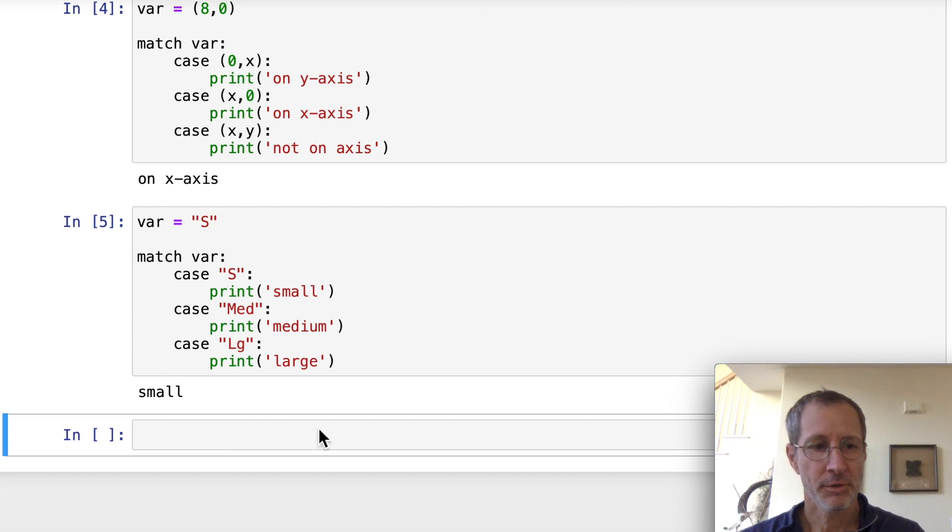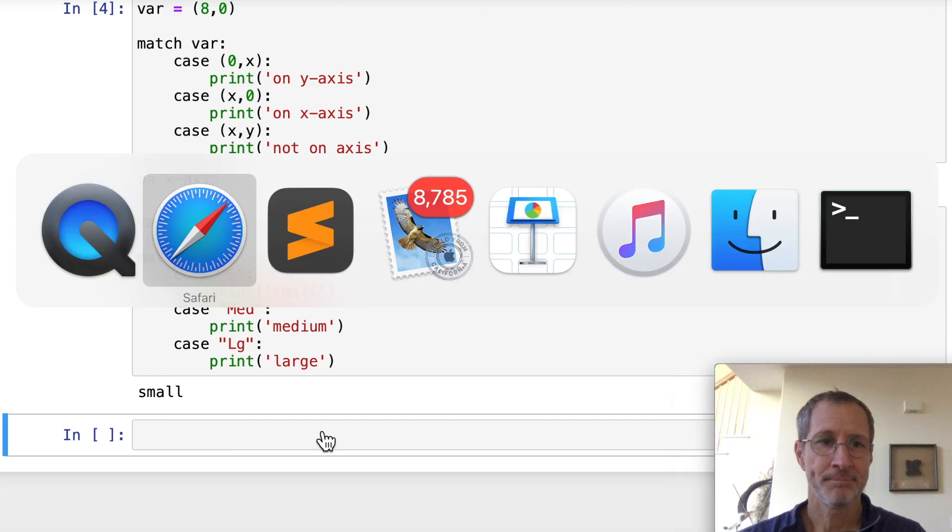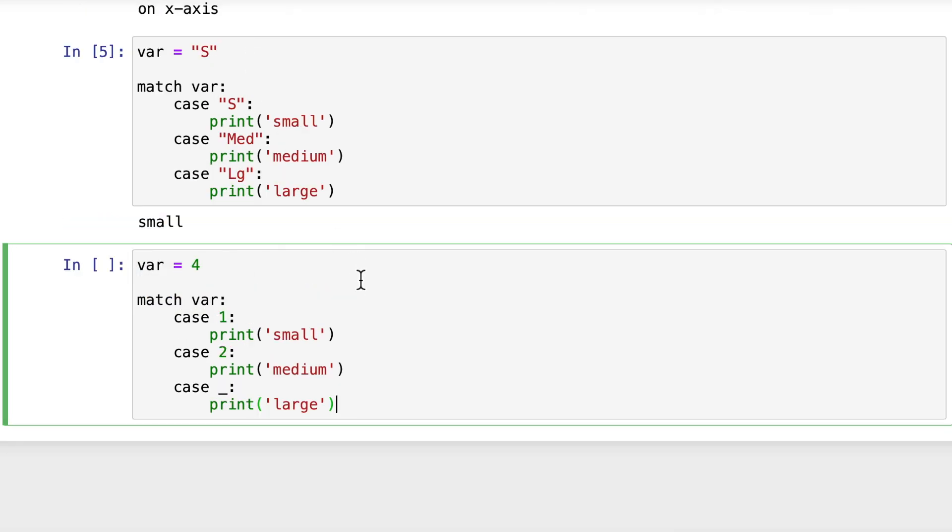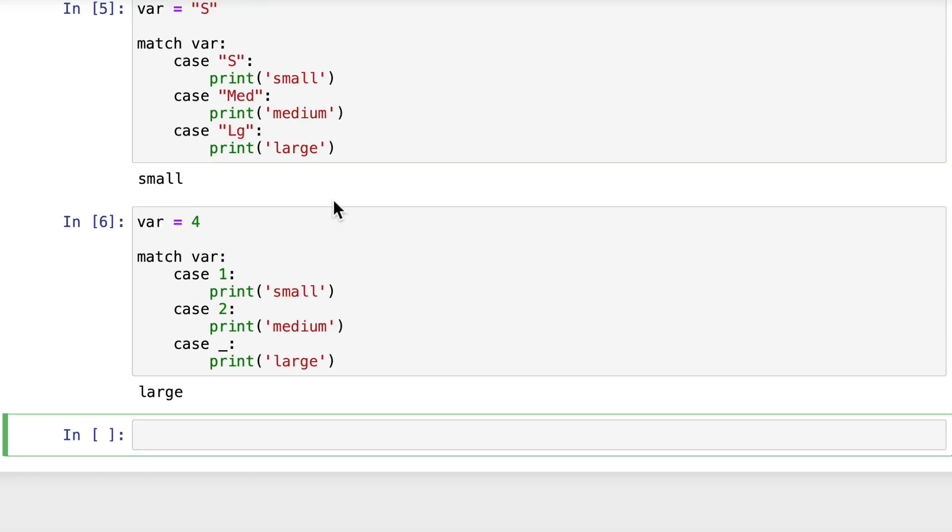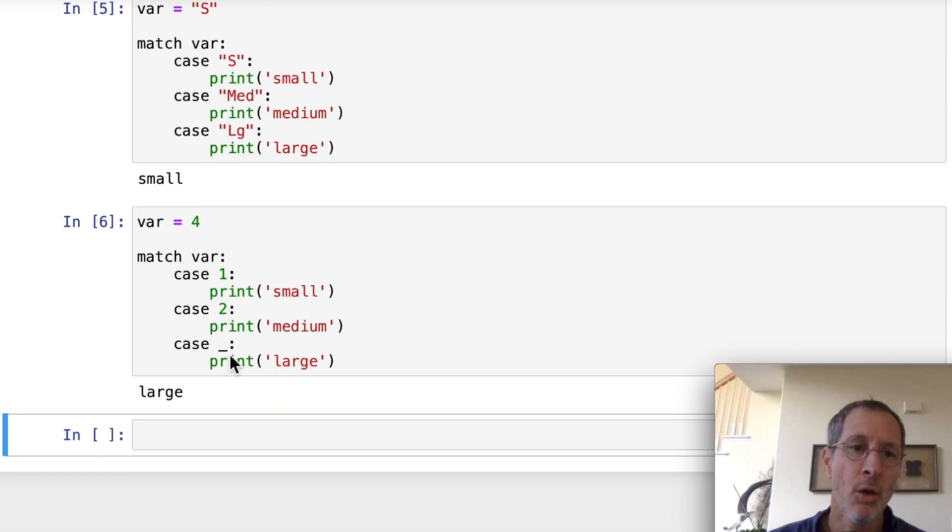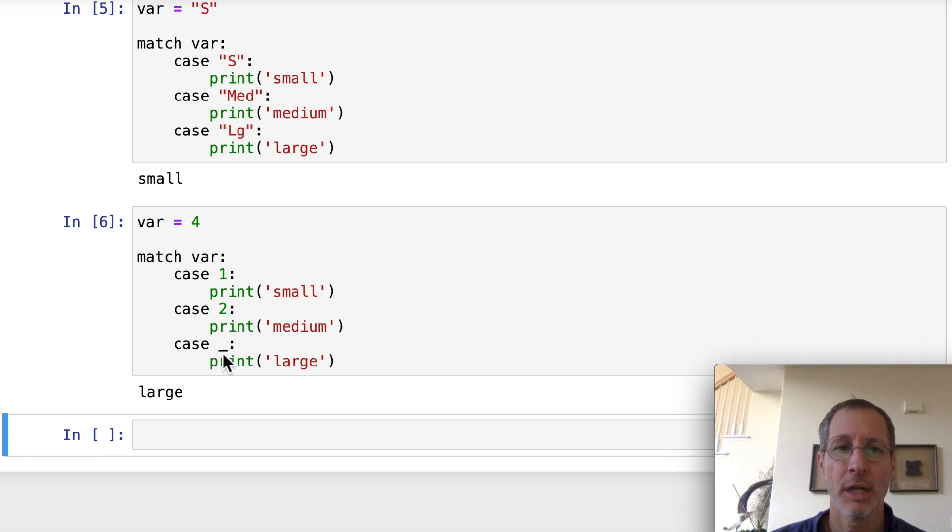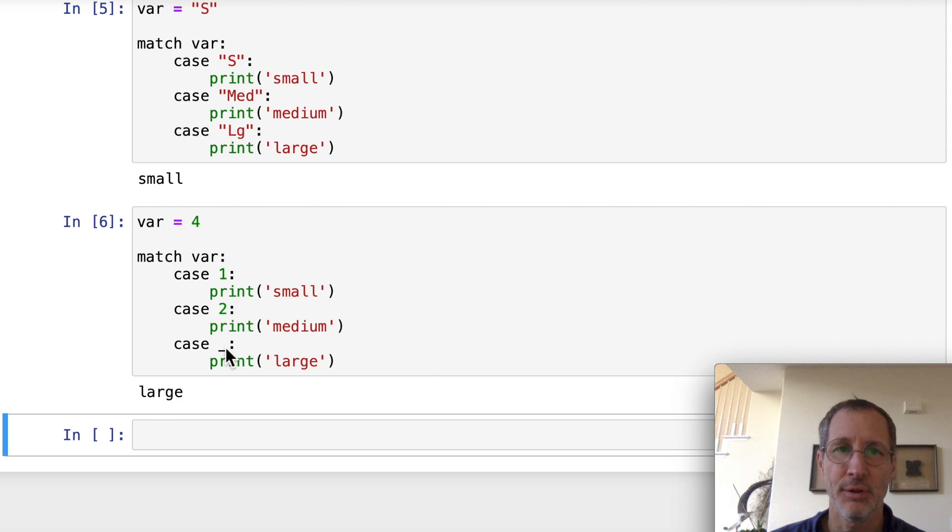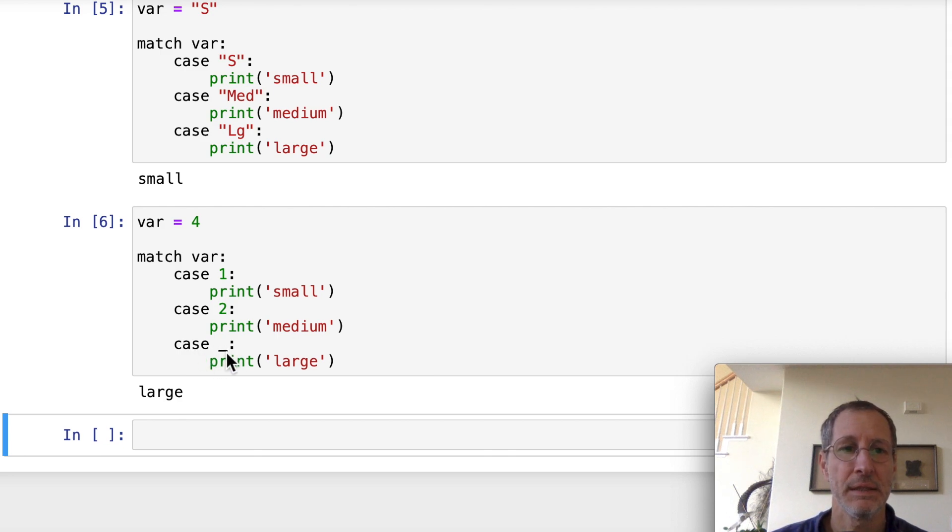Let's look at our next example. Now something's a little different in this example. We have, back to an integer value, var is 4. Our cases are only 1 and 2. So 4 is not going to match either one of those. Let's run this and see what we get. Well, it prints out large. Why does it print out large? Well, the underscore is actually used in match statements as a default case. So underscore will match on anything.